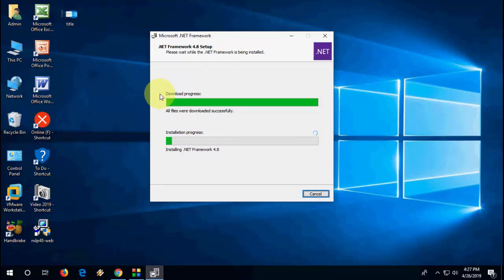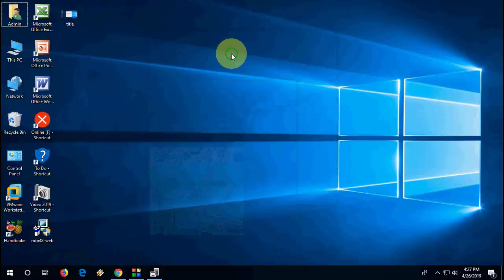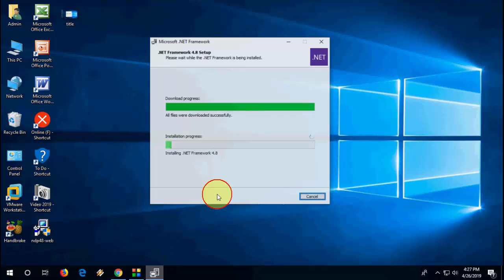Okay, it will take a long time to install, so it's better to minimize this window, and you can do other work.